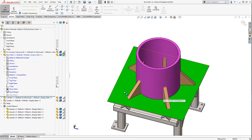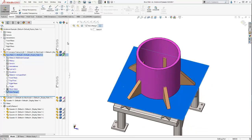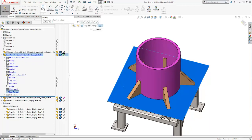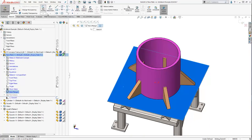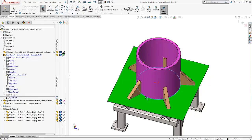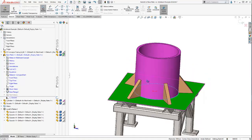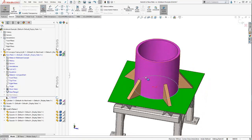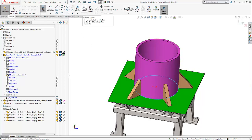I can then create a sketch on my top face of my base plate, and then I could select the outer boundary of my cylinder and use the convert entities command.